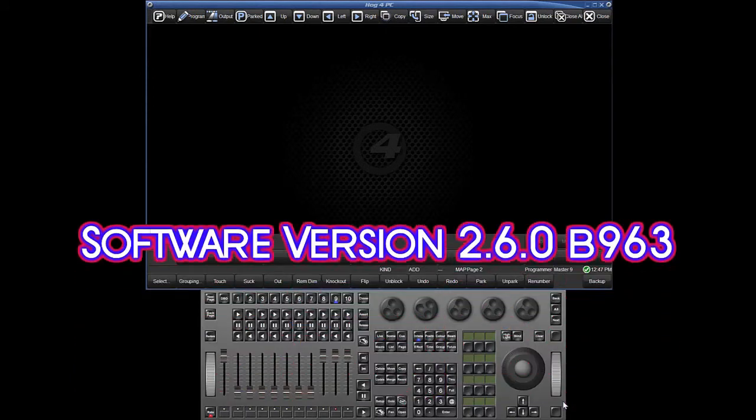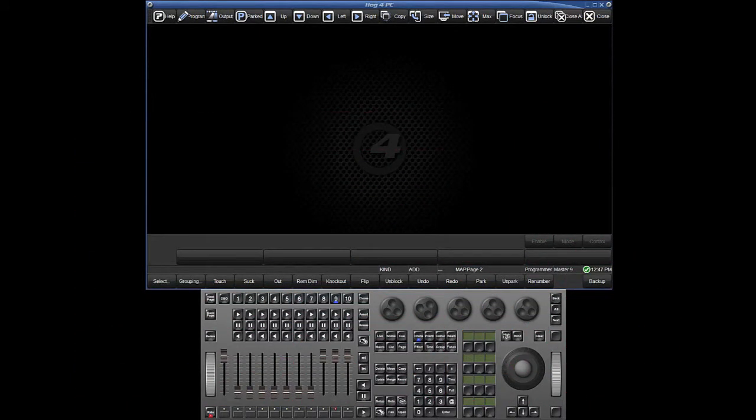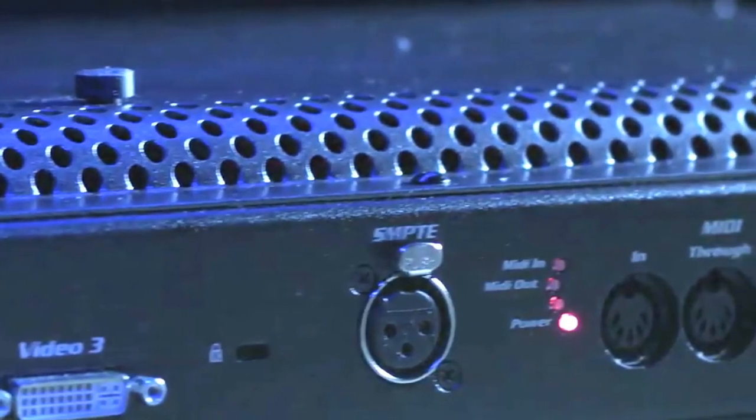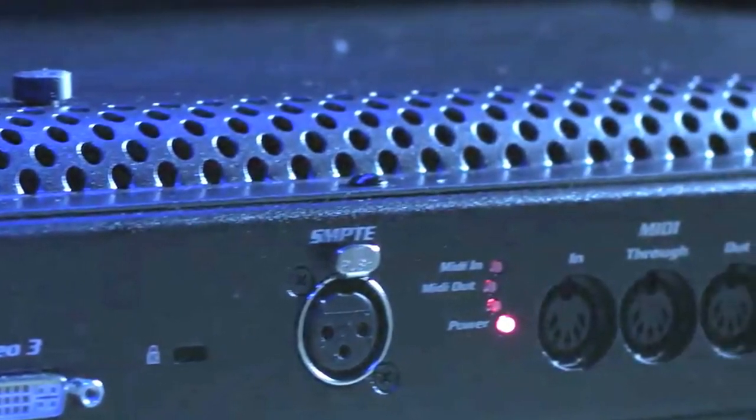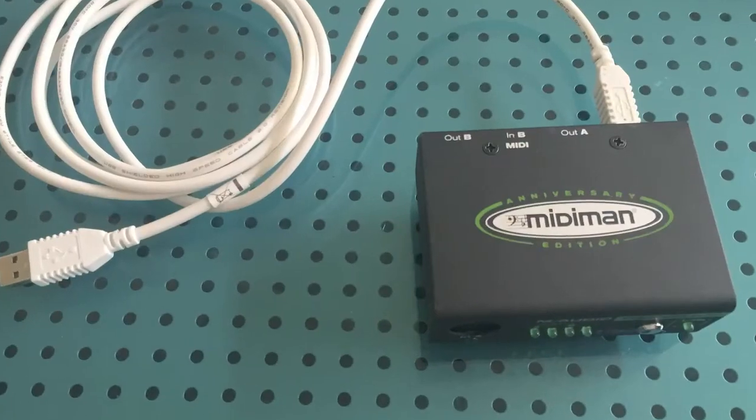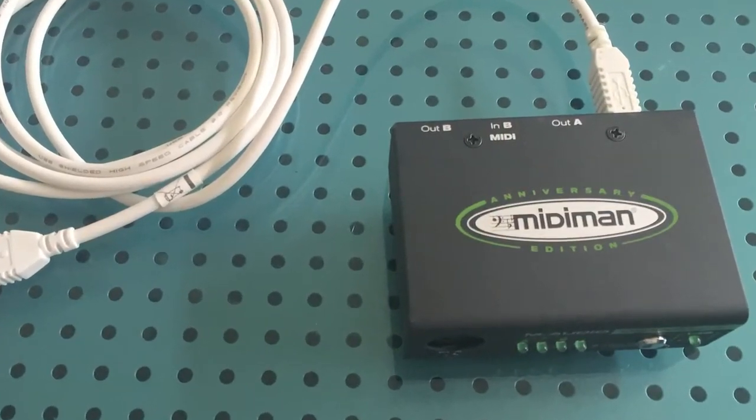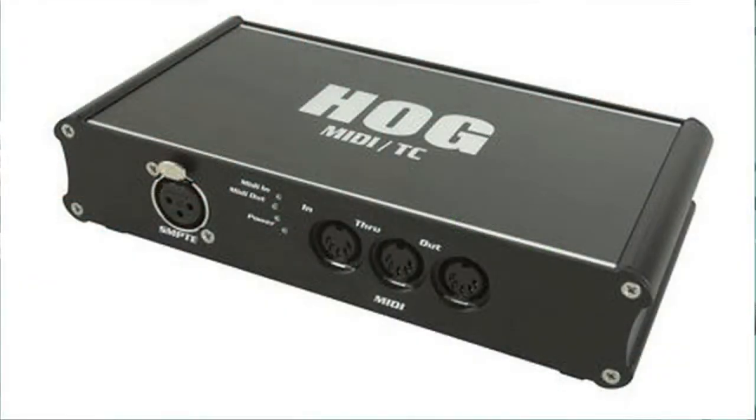The setup is slightly different depending on whether you're receiving MIDI timecode or LTC timecode over an XLR cable. If you're going with MIDI timecode, you can connect the MIDI cable to the in-port on the back of your Hog, or if you're on a Hog 4 PC, you can use the USB MIDI box of your choice.